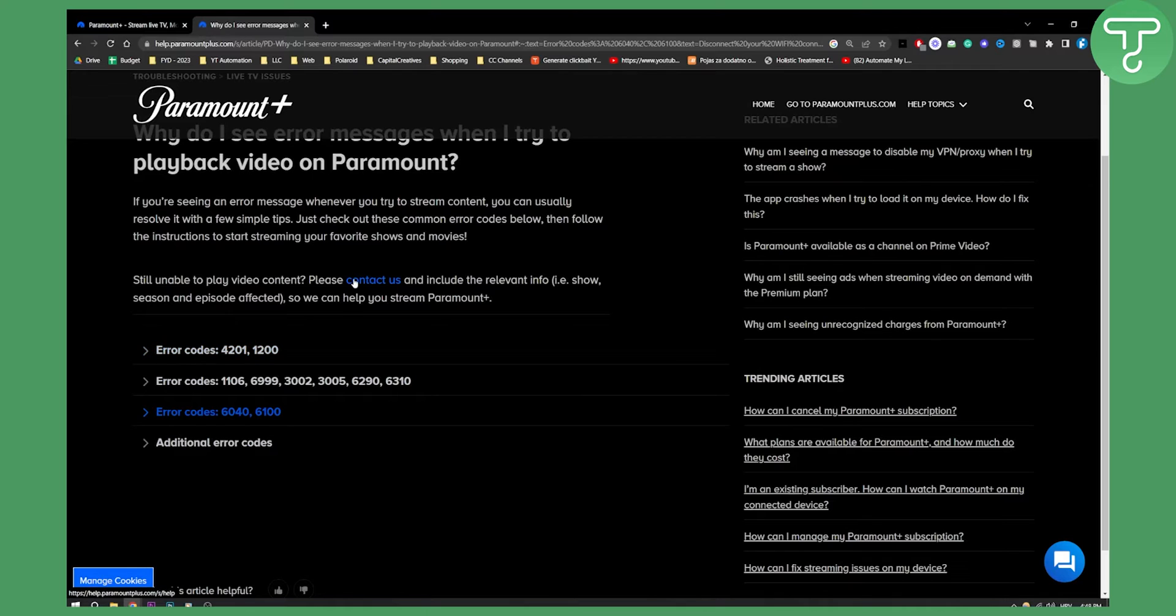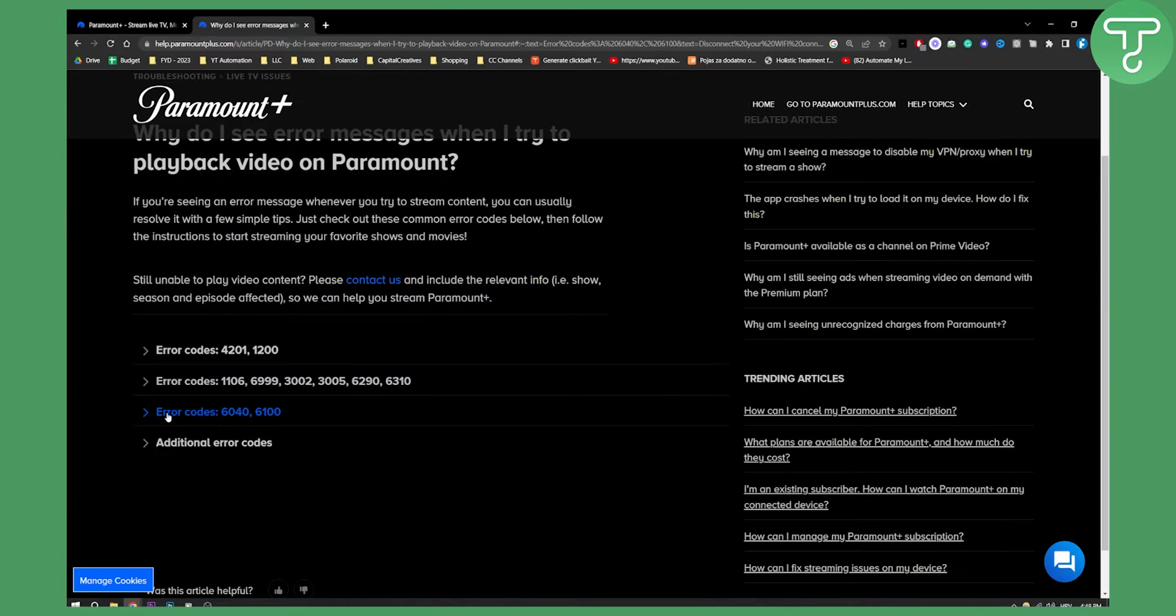So you can basically view for each error code, you can view how you can fix it. So basically, it's really easy. All you have to do is go here.